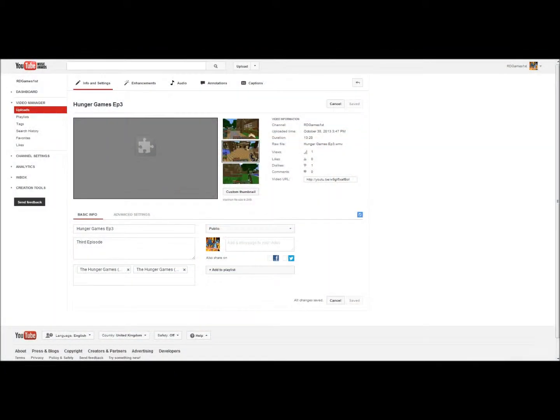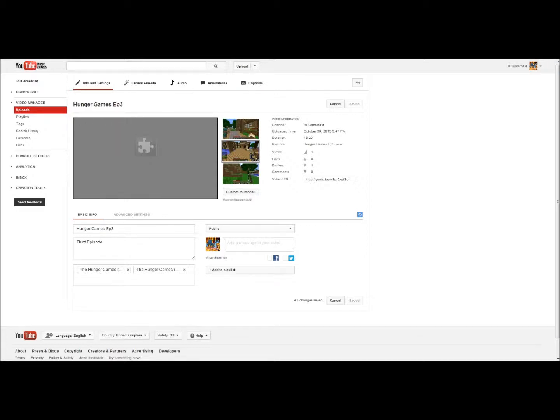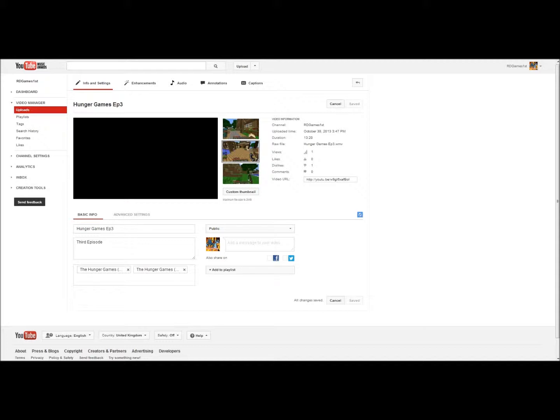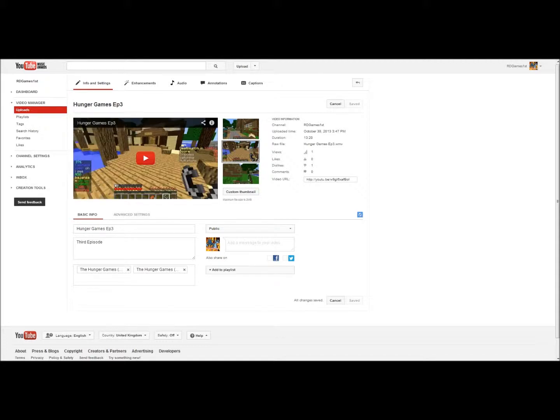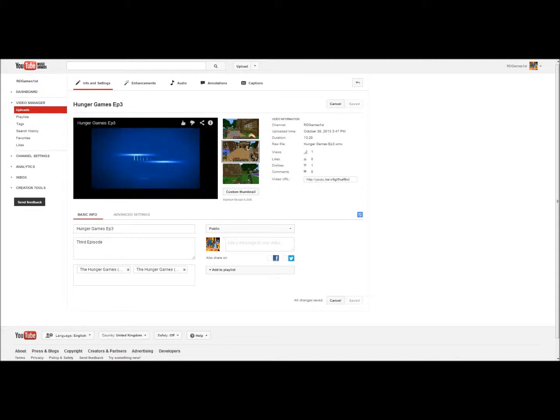Hey guys, today I wanted to show you, for my intro video, a common problem that I've been having in my other channel RDGamesFest. This is an introduction to my new YouTube channel, RDGamesFest.